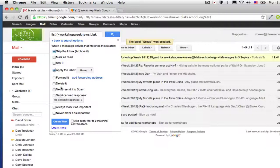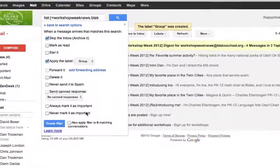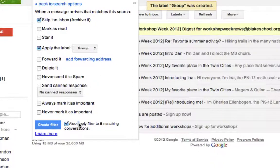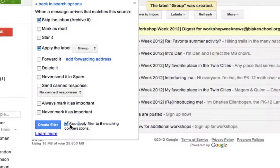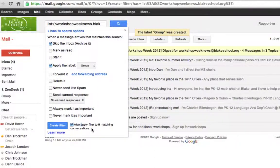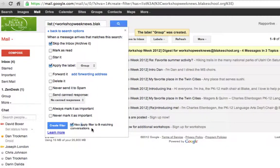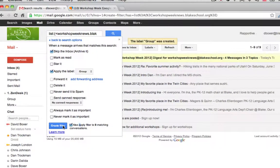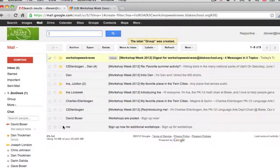And every time that I receive an email from this, or an abridged email from this group, I can go ahead and see it right from my inbox. You'll notice that I've also applied filter to nine matching conversations, which just means that it will go back in time and apply this filter to the nine emails that I've received from this group thus far. I'm going to go ahead and create the filter.